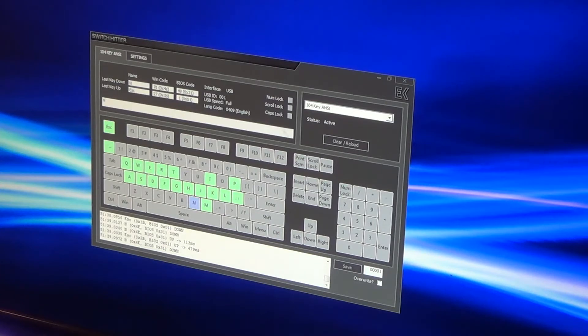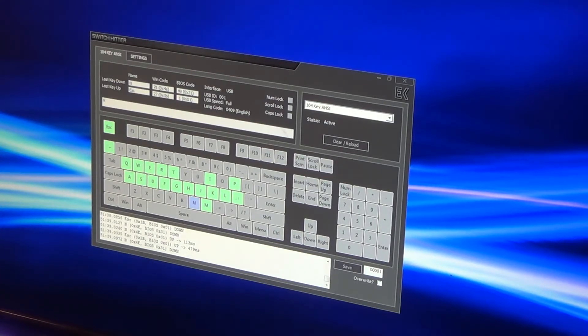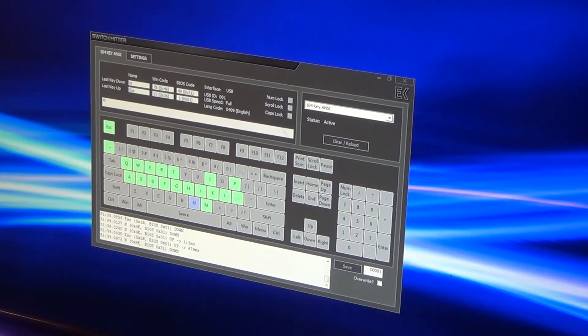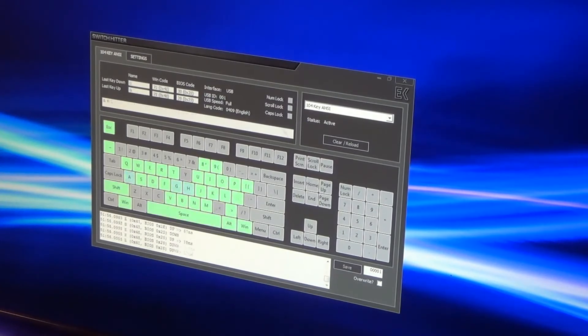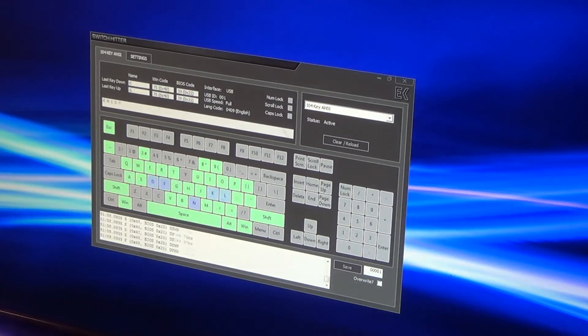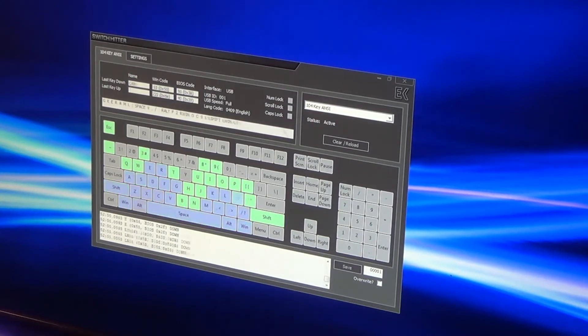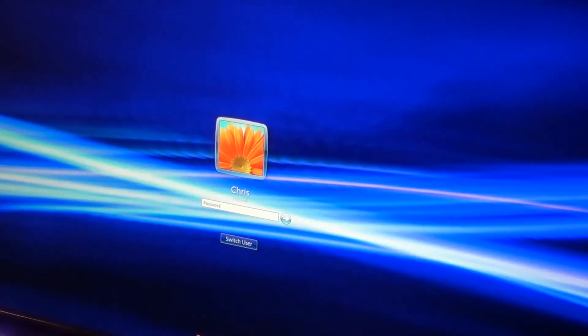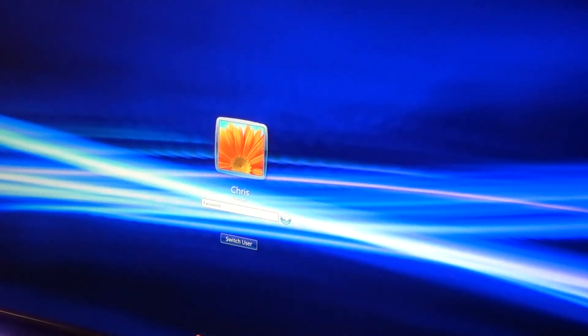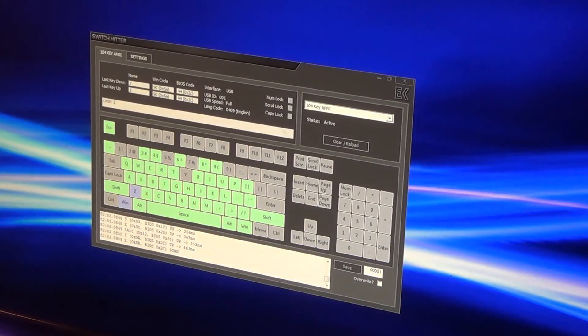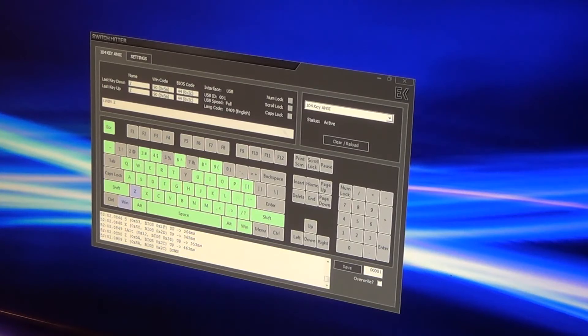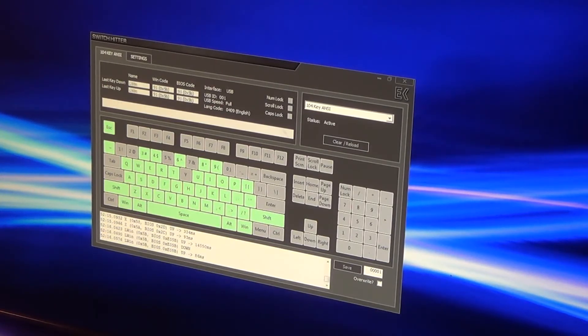That should switch it into N-key rollover mode. And normally we'd have trouble with this. And now as you can see, works just fine. Whoops, did not mean to do that. Yeah, works great now. I'm actually very, very happy with this.